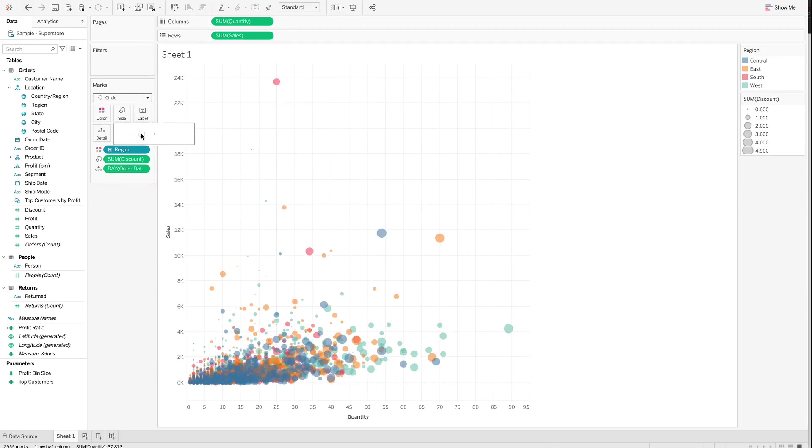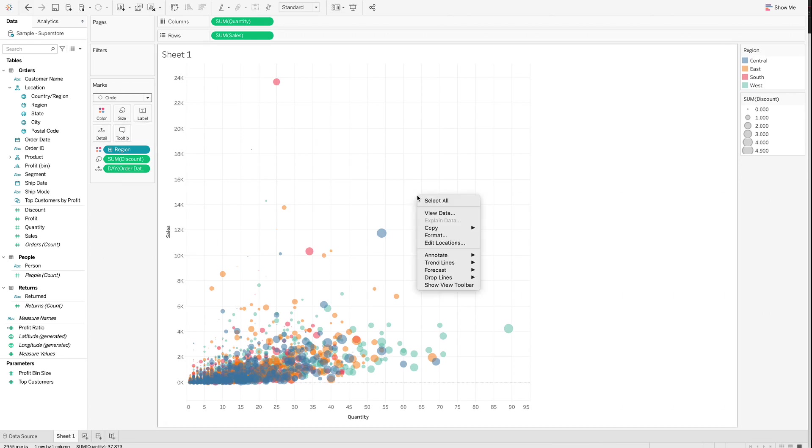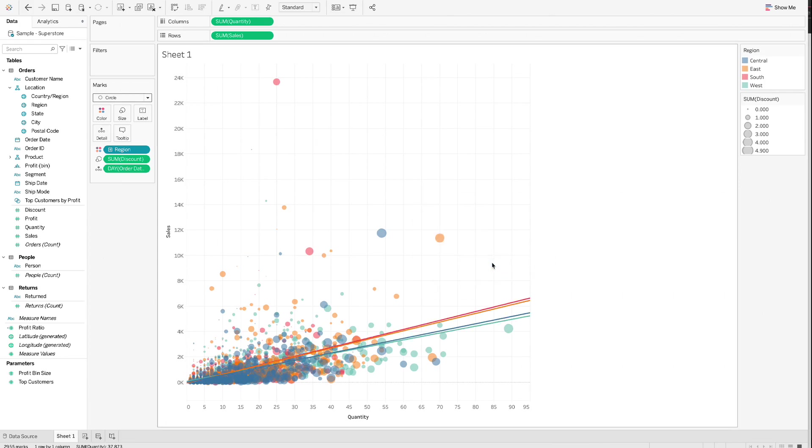To add trend lines to the scatterplot, right-click on the scatterplot, select Trend Lines, then Show Trend Lines. You will see one trend line for each region.